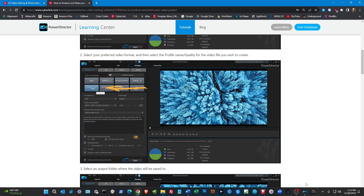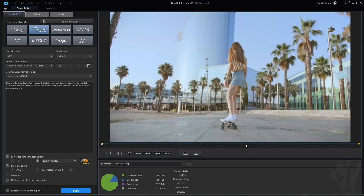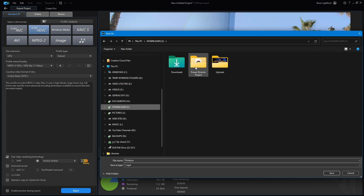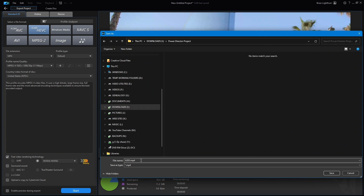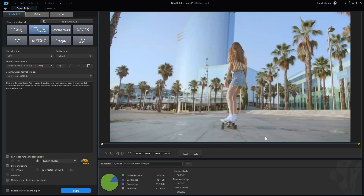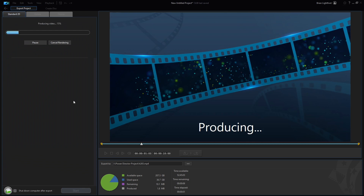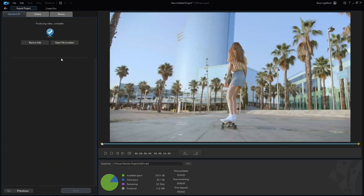So all we can do is go back to PowerDirector, take the video file we have, and create an H.265 file to see what happens. We're going to select a file name — let's call it H.265 — save it, and click the Start button. This 10-second video took just a little over two seconds to produce.